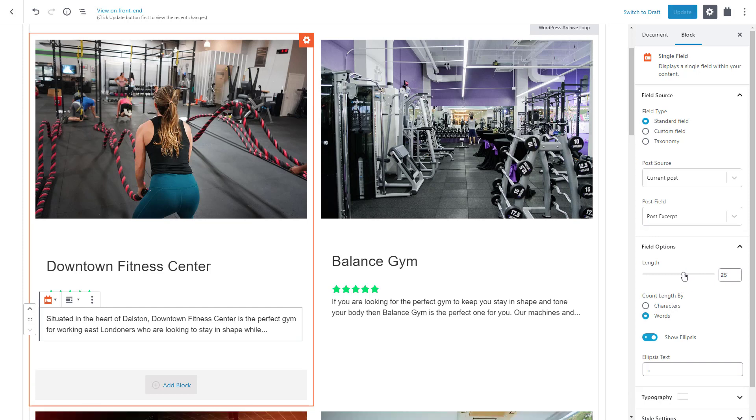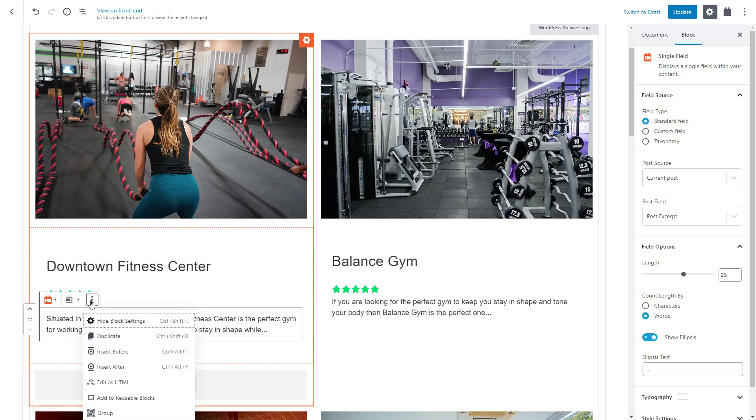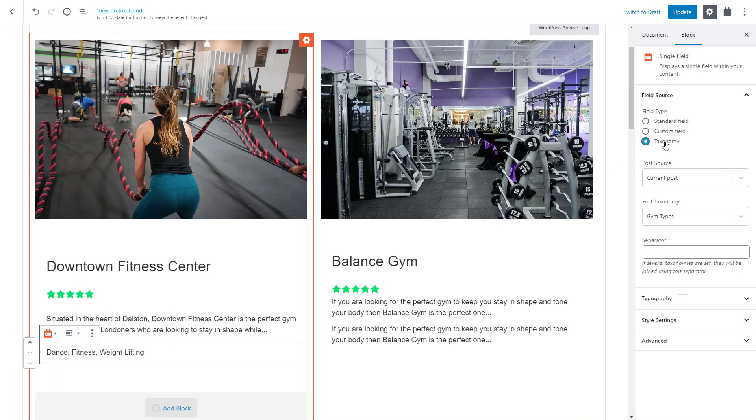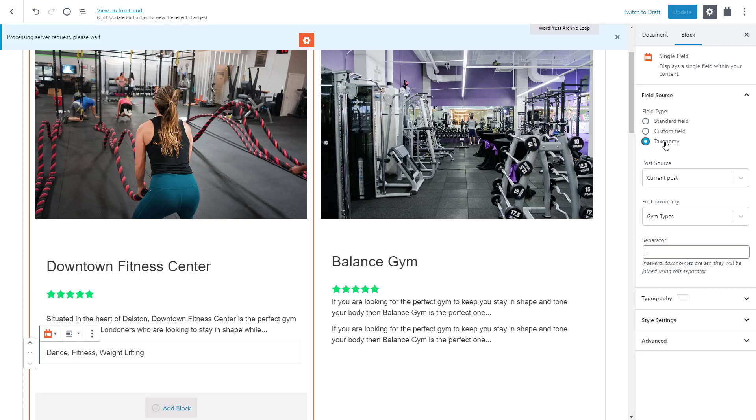Now let me show you a nice tip. You can also duplicate blocks for faster workflow. For example, let's duplicate a single field block and change the field type to taxonomy. Nice, two simple clicks and we can see different sets of activities that each gym offers.